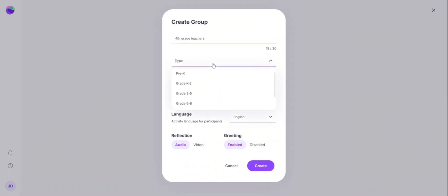I'll select the type of group that I want, indicating the level of those participants. So for teachers, I would select adult team.